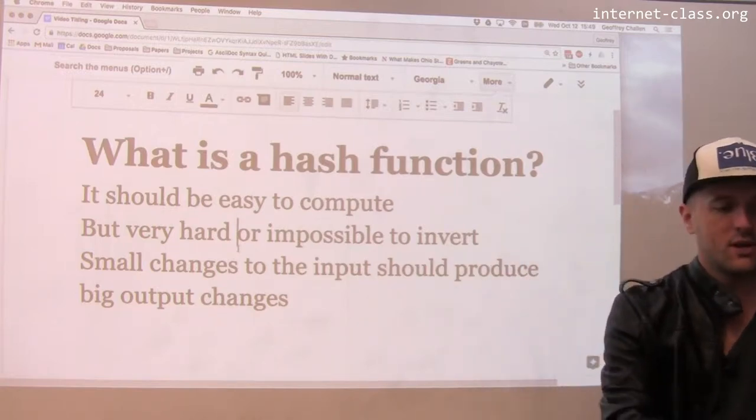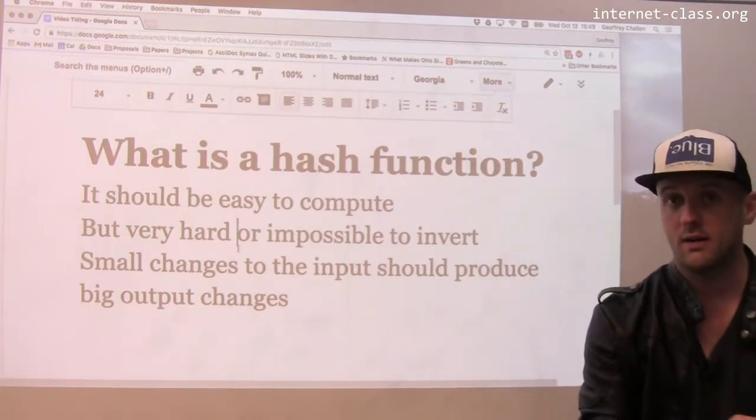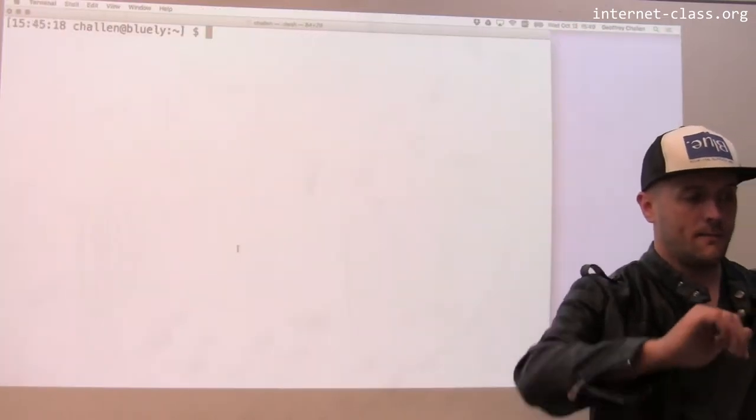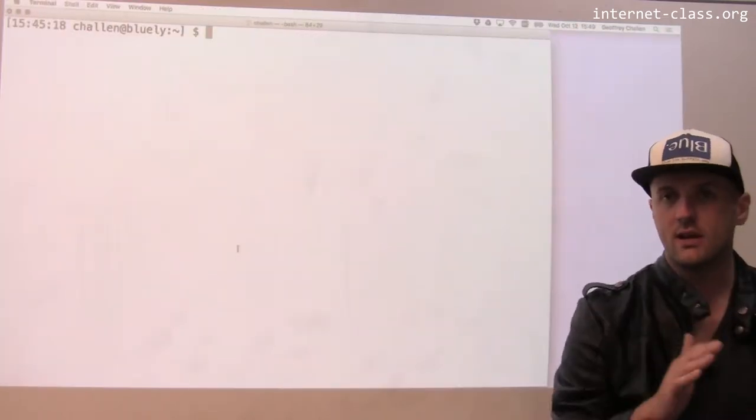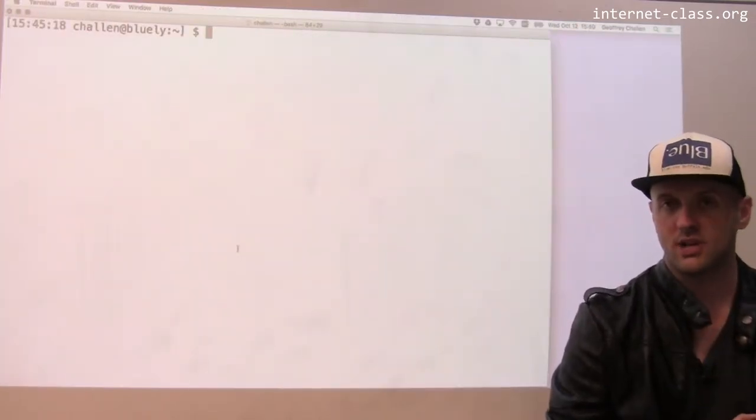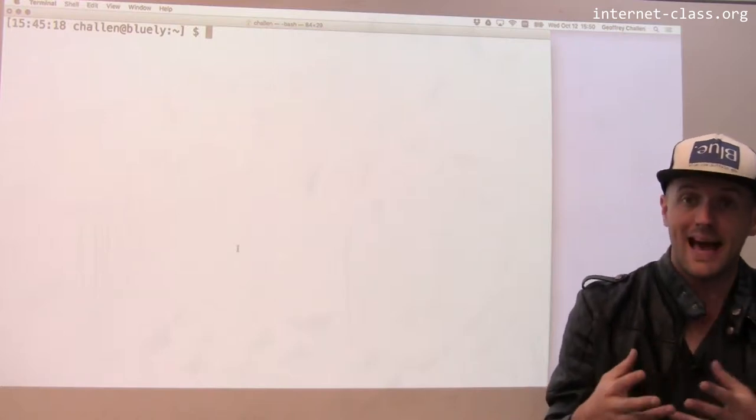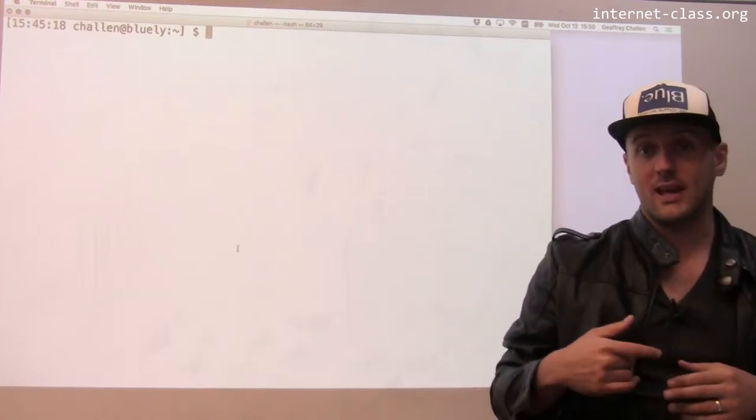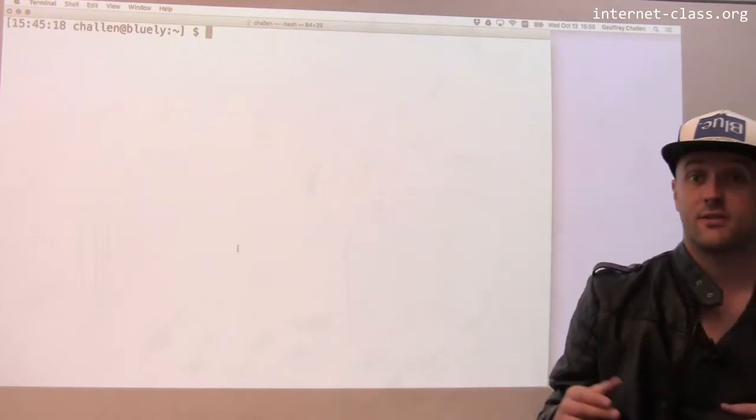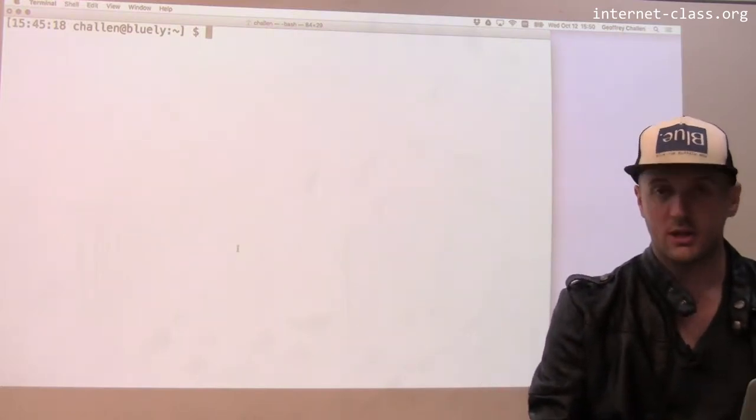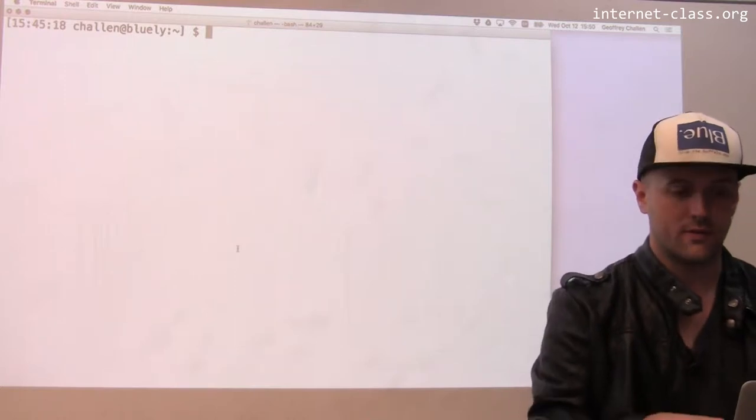Let me give you an example of actually using a hash function. You can do this inside your virtual machine if you have md5sum. On Mac this command is called md5 for some insane reason. Let me show you how this works.